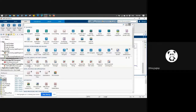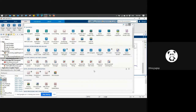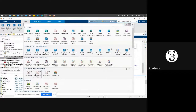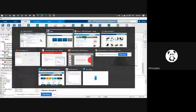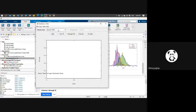There are many apps available - for example, control system designer, and for machine learning and deep learning, you can work with the classification learner or design a deep network. For regression, there is a regression learner app. For math, statistics and optimization, the data distribution fitter app is available. If you click on it, MATLAB will pop up with this window.